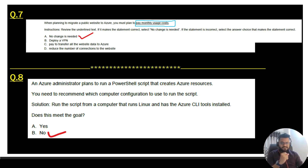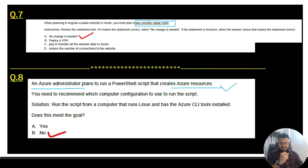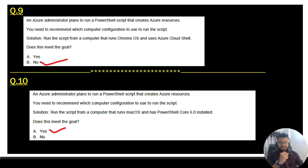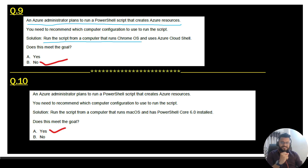Question 8: an Azure administrator plans to run a PowerShell script that creates Azure resources. Remember this problem statement as it appears in two more questions. Solution: run the script from a computer running Linux with Azure CLI tools installed — that is not the correct answer, so go with No. Question 9 has the same problem statement. Solution: run the script from a computer running Chrome OS using Azure Cloud Shell — that is also not correct, so go with No.